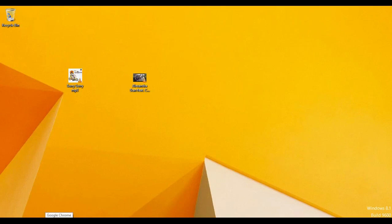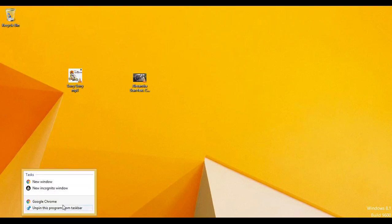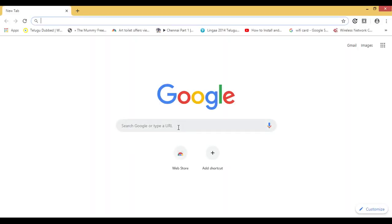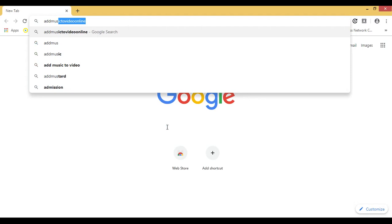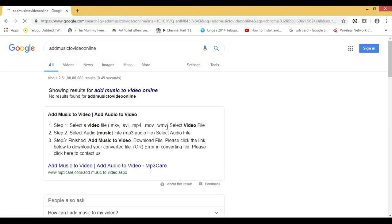Now I will show you how to add music to a video online. First, open your browser. Then type in the Google search bar 'add music to video online' and hit enter.